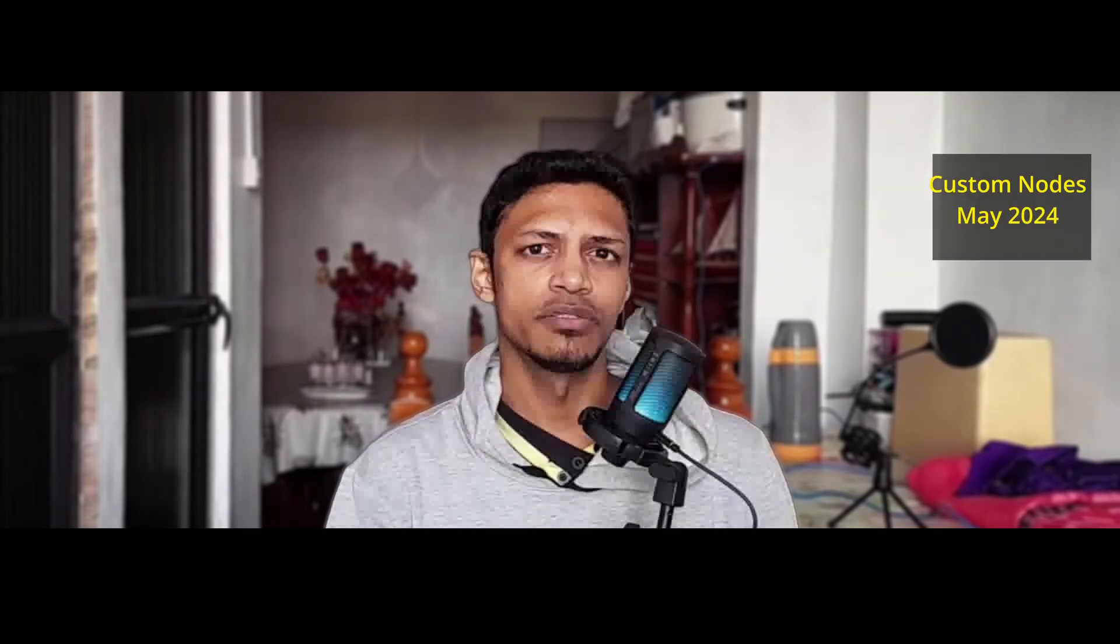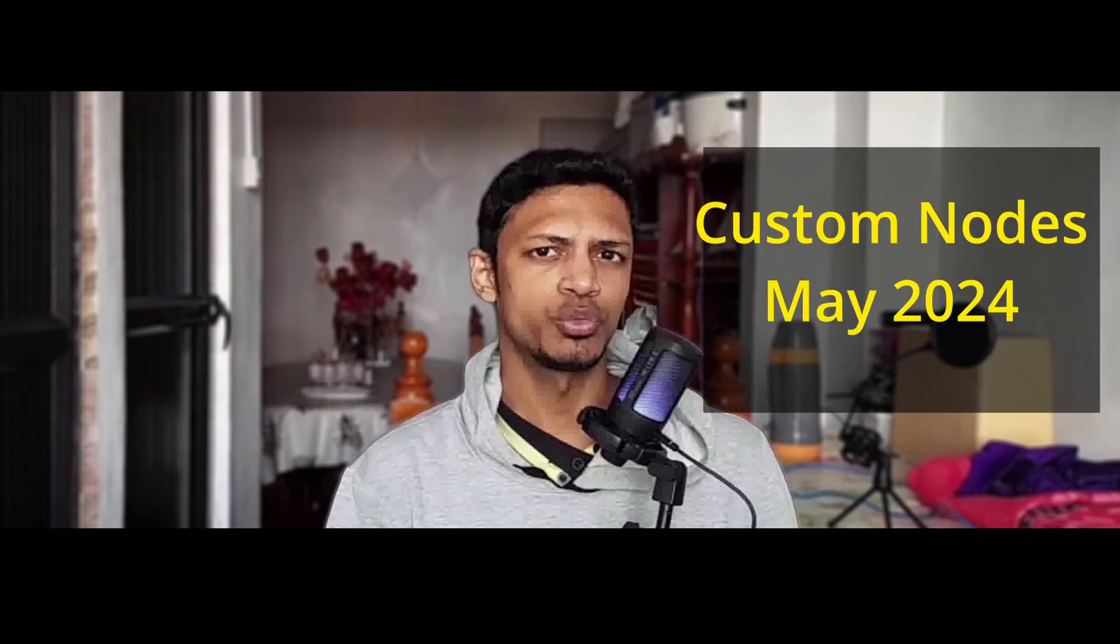Hey everyone, welcome back to the channel. In today's video we are going to talk about ComfyUI custom nodes which got released in the month of May 2024.